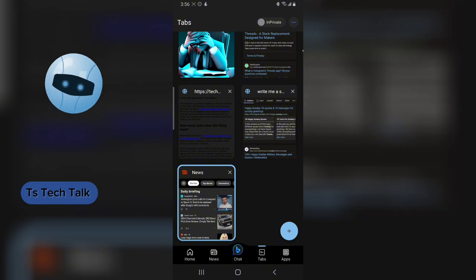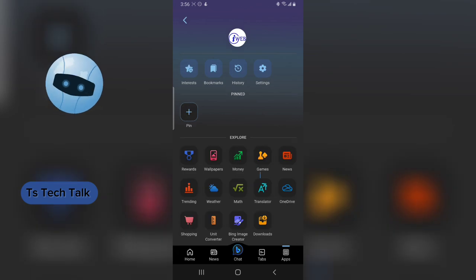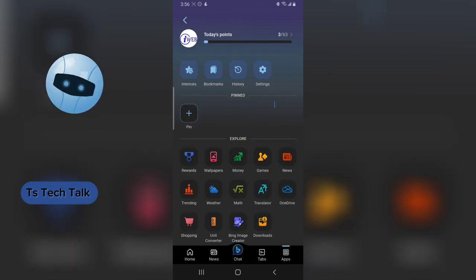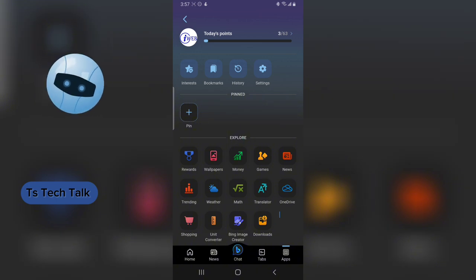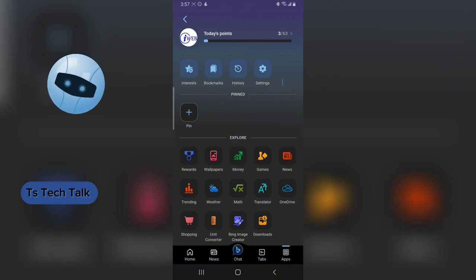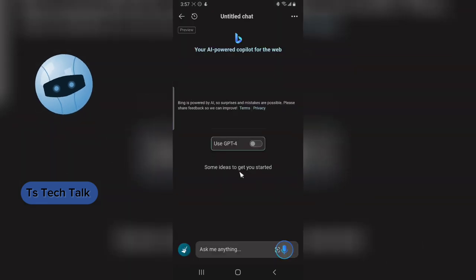You can also see the app section, which has all your apps simplified so you can easily click and open them. You can pin any app you want here. There's also the reward section, wallpaper, money, games, news, trends, and the Bing Image Creator. If you're not finding the chat section friendly, you can come here to go directly to a specific feature.